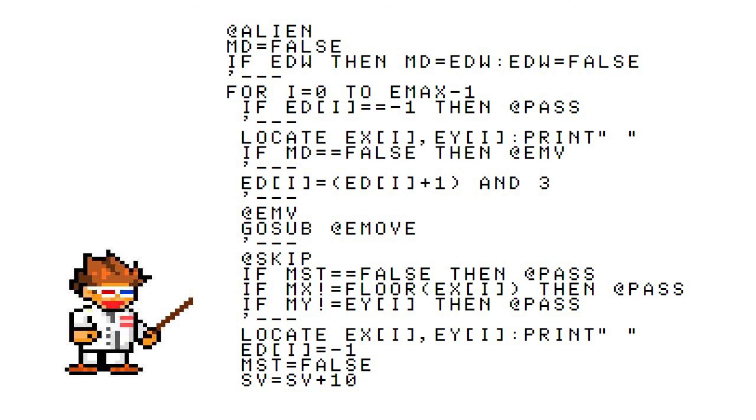Now we start a for loop that's going to ask a few ifs inside. The first if checks if any of the data in the ED array is negative one. Remember that ED stores the enemy direction, but in this case we're checking if any of the enemies are dead.